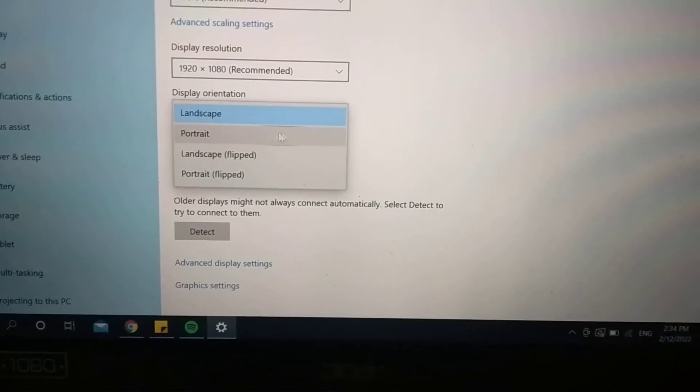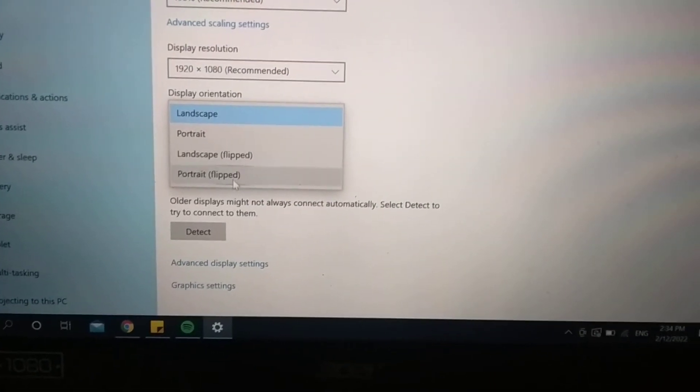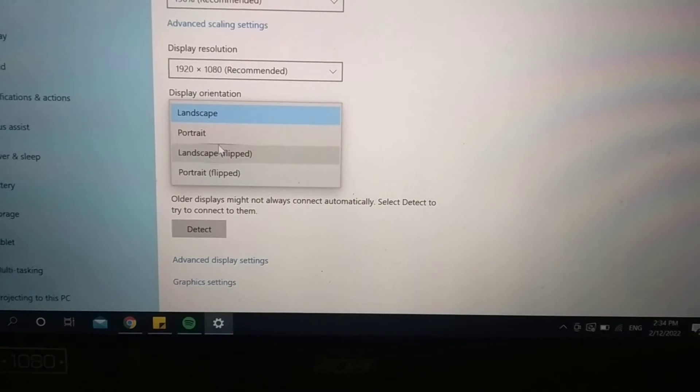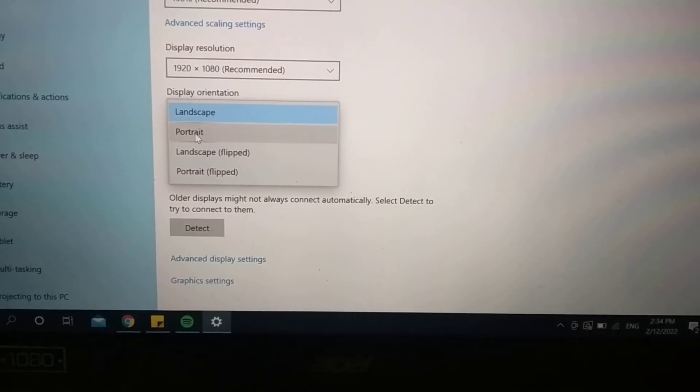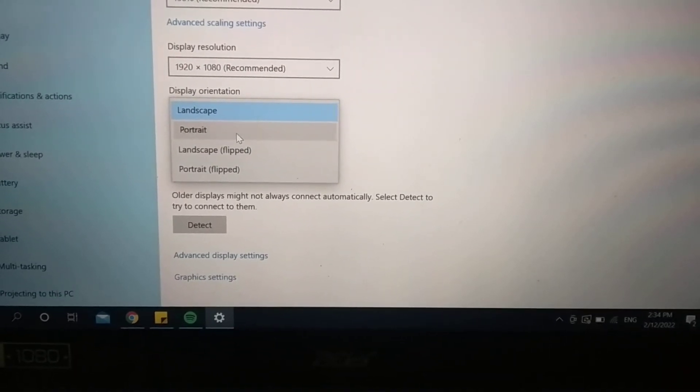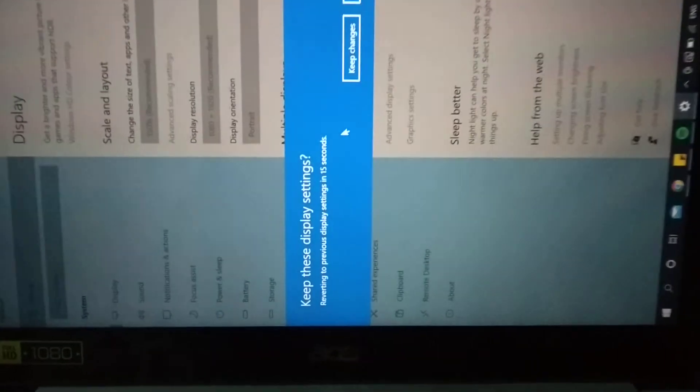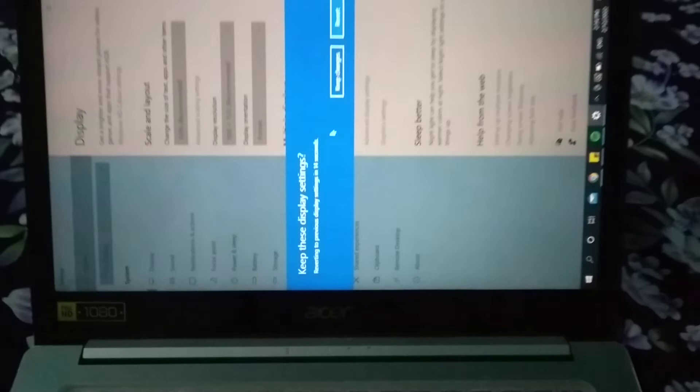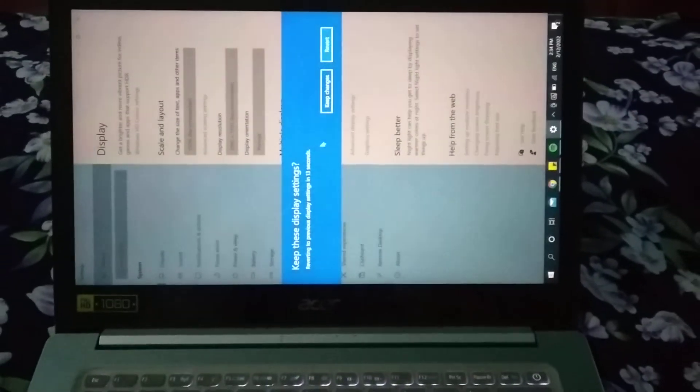After that you can get a lot of options. I just select the second option. Then there you can see my screen already rotated.